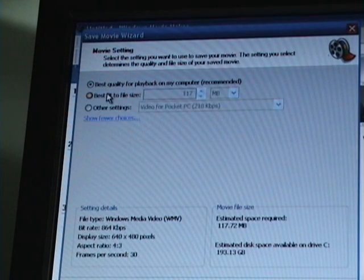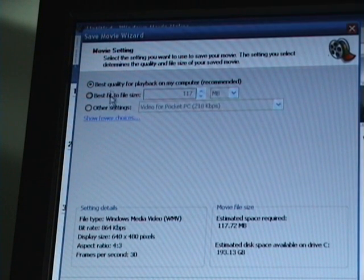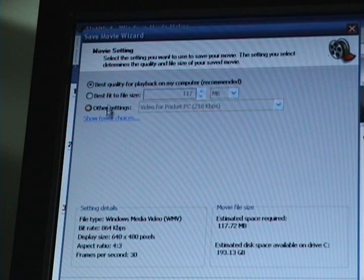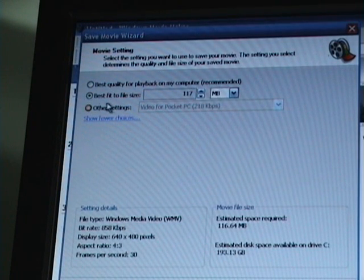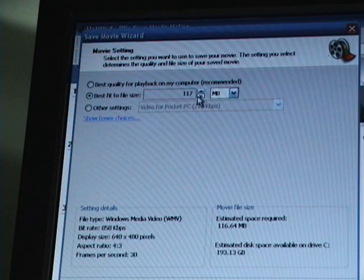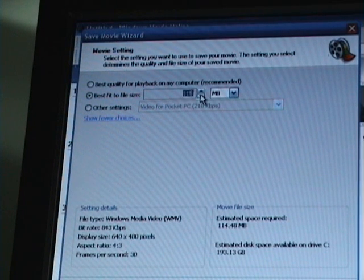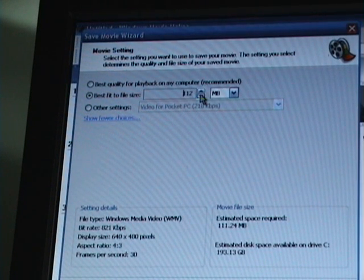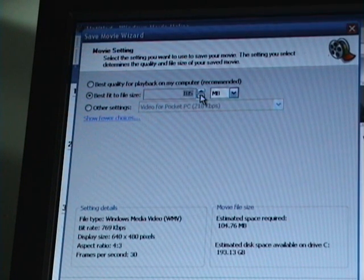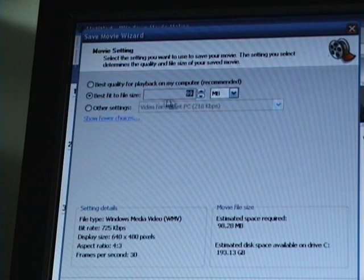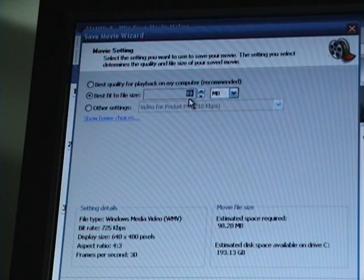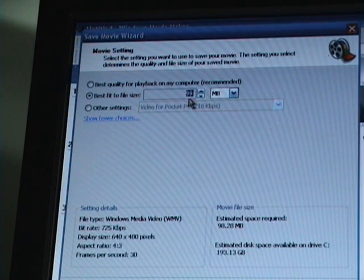Show more choices. This is where the magic happens folks, right here. What you want to click on is best fit to file size and this allows you to choose what size you want to make your file. Just to be on the safe side, I make it 99 megabytes.